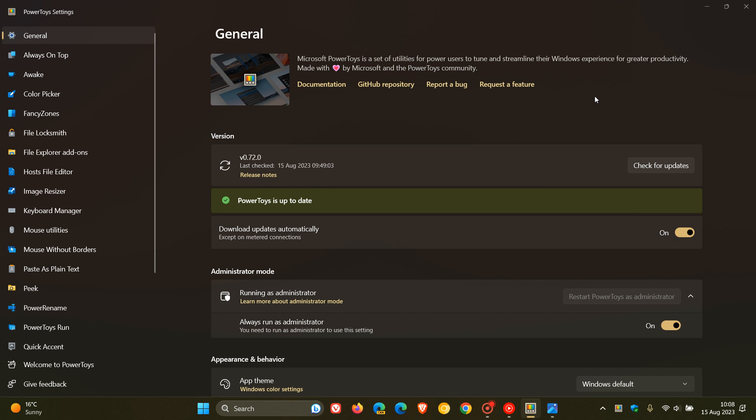Now, earlier this month, as I did post, Microsoft rolled out PowerToys version 0.72, which introduced a smaller installation size for the actual app, new plugins for the run utility and enhancements to the mouse highlighter and power rename. Now, if you would be interested, I'll leave that video down below. But just to let you know that if you are using the app,